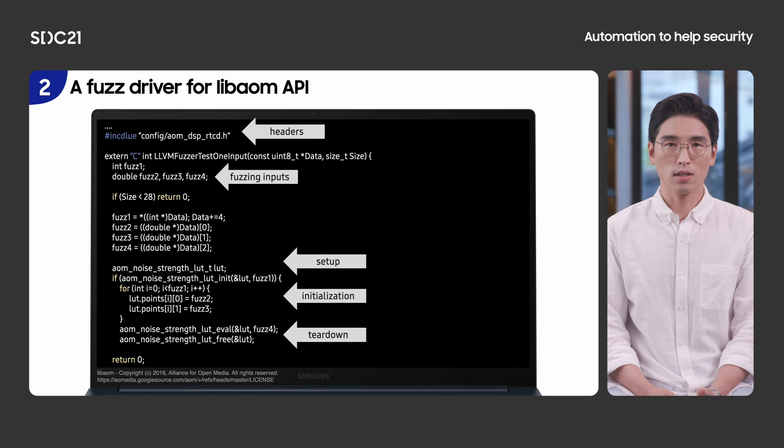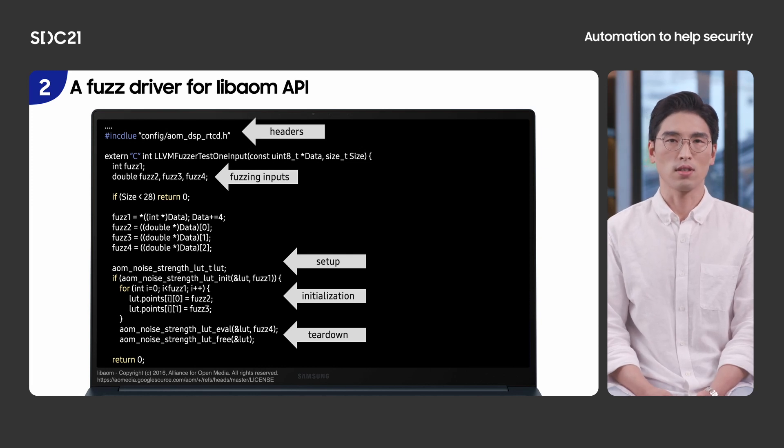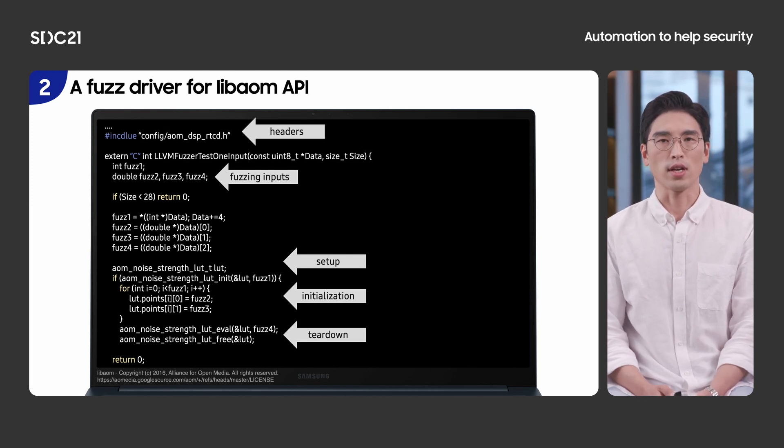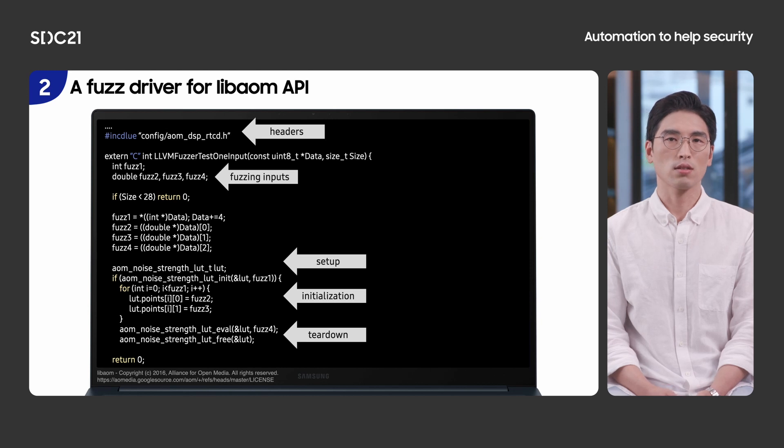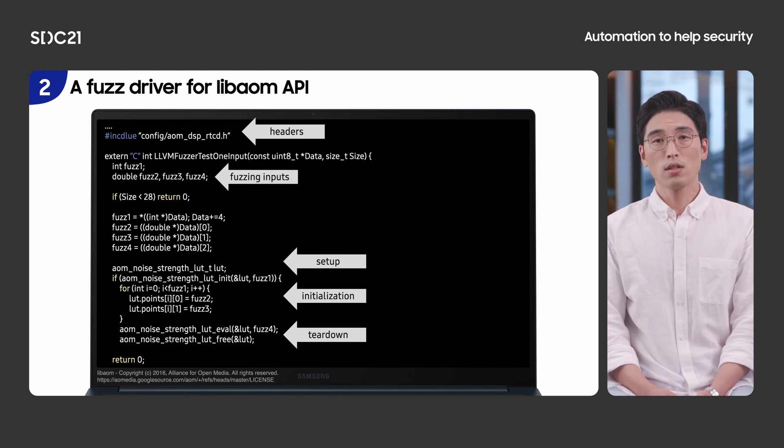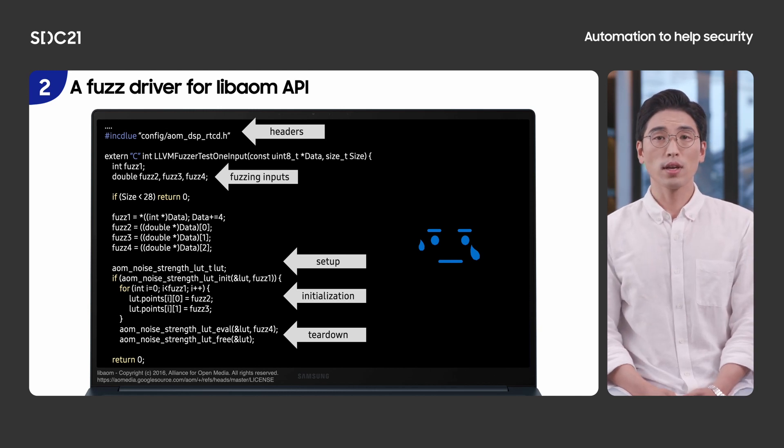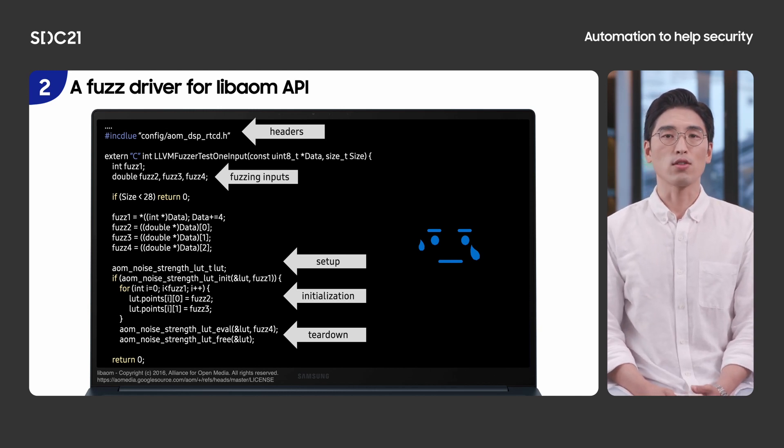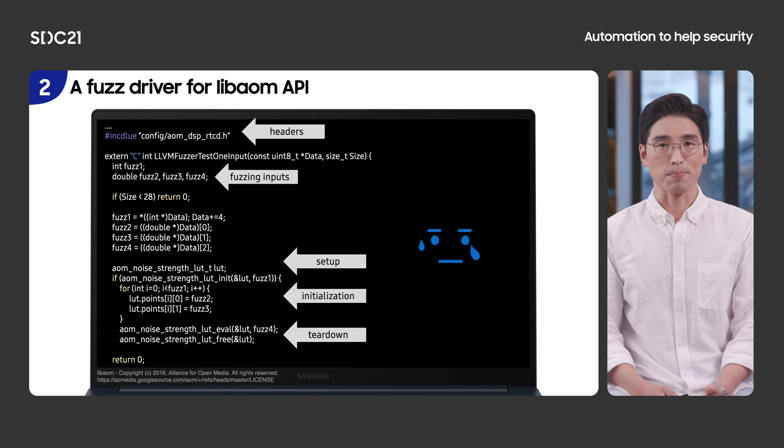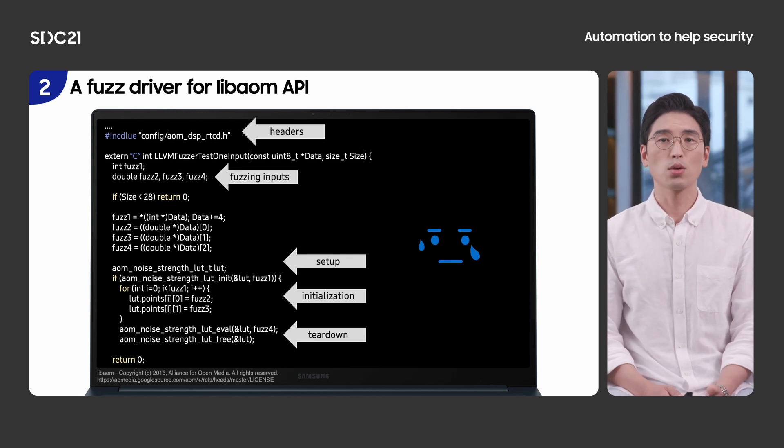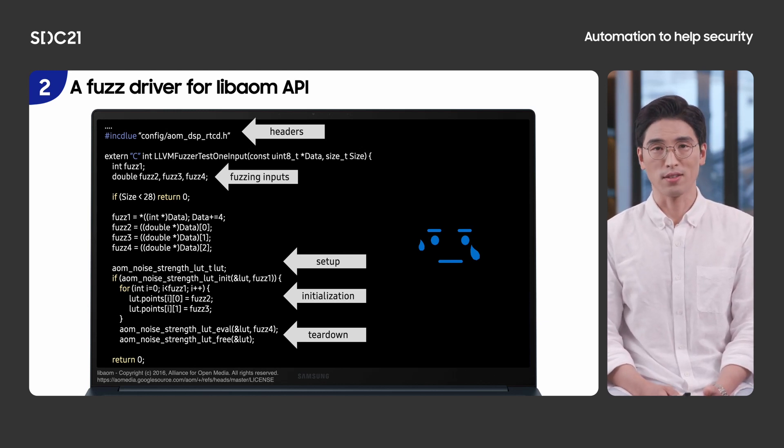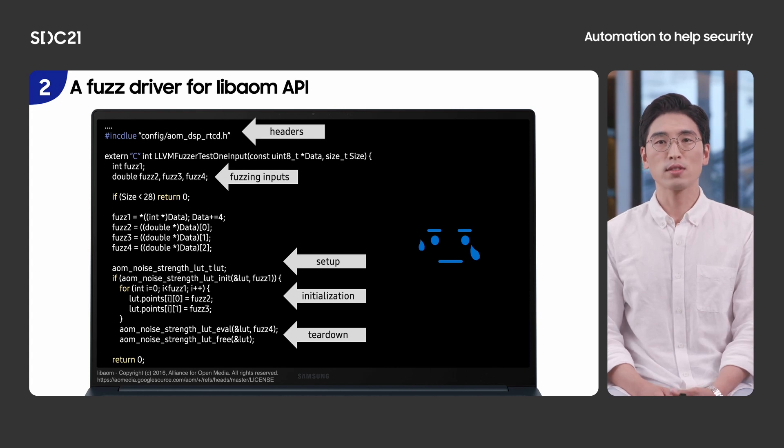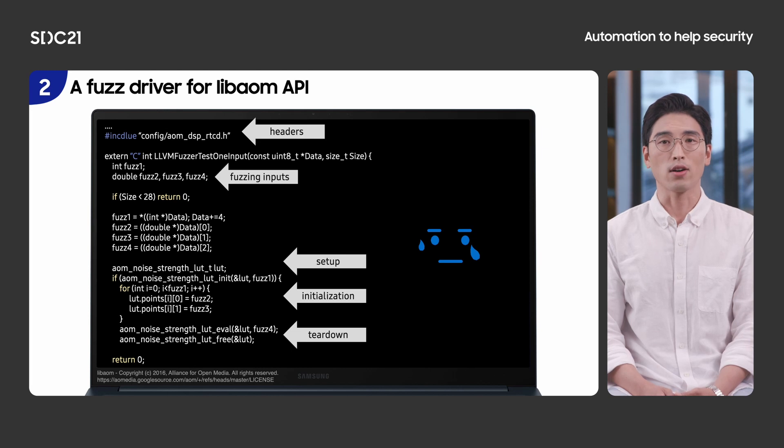We wrote fuzz driver with a few lines of code. But as you can see, there are many things to consider. Necessary headers, setup, initialization, teardown, and so on. So, doing this manually is not a scalable approach. Note that we started by looking at the test code of libAOM. It means test code has necessary information to implement fuzz target. So, we have been studying how we can generate fuzz driver automatically by analyzing test code.